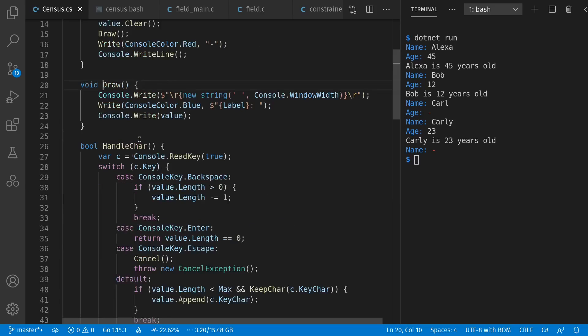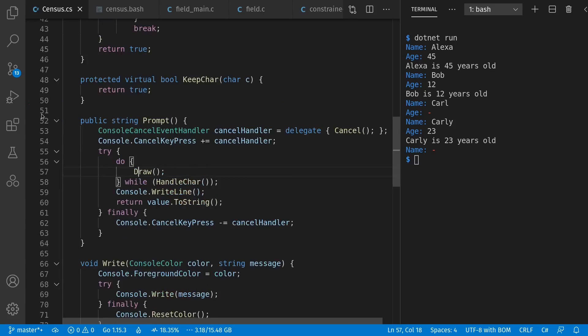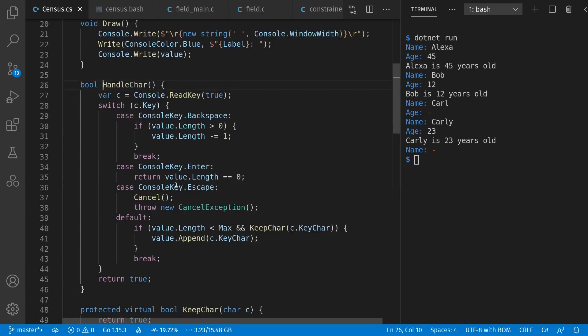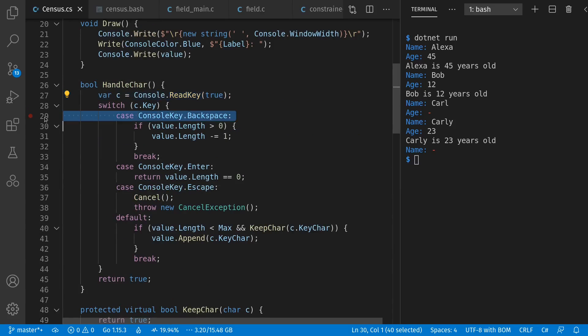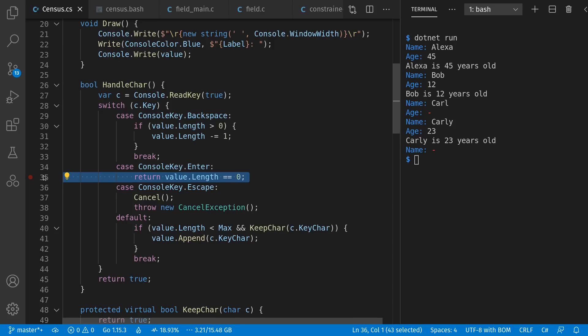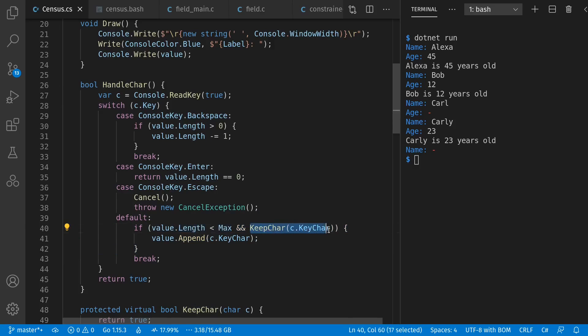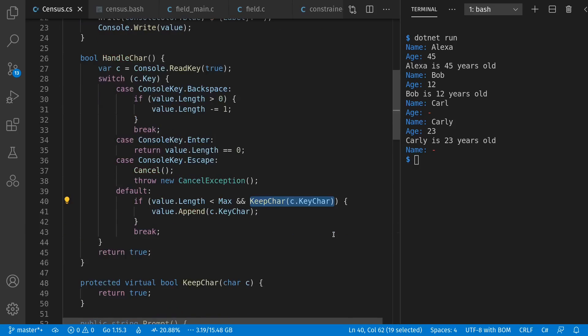So for draw, we empty the line, then write the label and the value in our chosen colors. For handle care, we read a key. If it's backspace and we have any content, then we remove the end. If it's enter, we return false for done, only if we have content. Escape cancels, and in the other key, we try to add on to the value, if we're not to the max, and if we want to keep the character, where our default implementation for keep care is just return true.